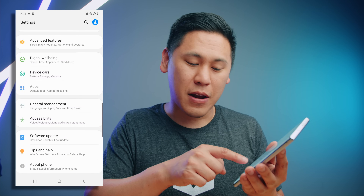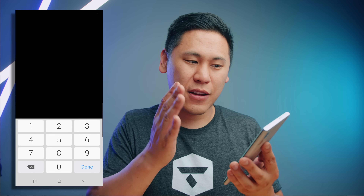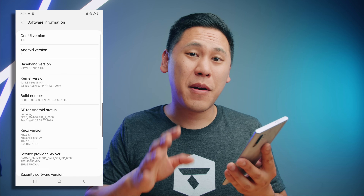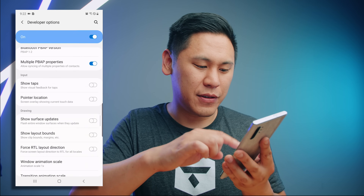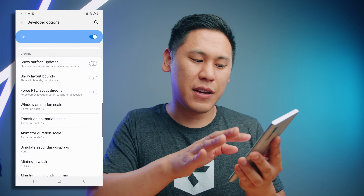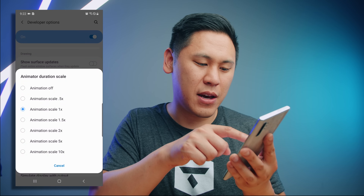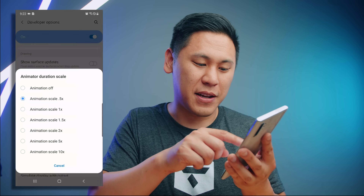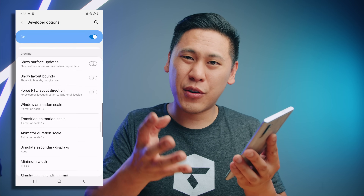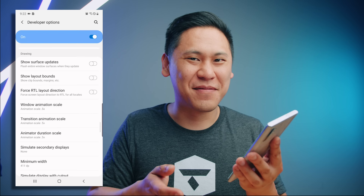Now scroll all the way down to the bottom and click on 'About Phone', then 'Software Information', go to 'Build Number' and just tap on it until it asks you to put in your pin — the one you set up when you set up your device. Go back, and scroll all the way down to the bottom and you'll see 'Developer Options'. Click on that and scroll down until you see 'Animation Scale'. Change Window animation scale to 0.5, Transition to 0.5, and Animation Duration to 0.5, and you'll notice the phone is way snappier now. It really makes your phone feel really fast.